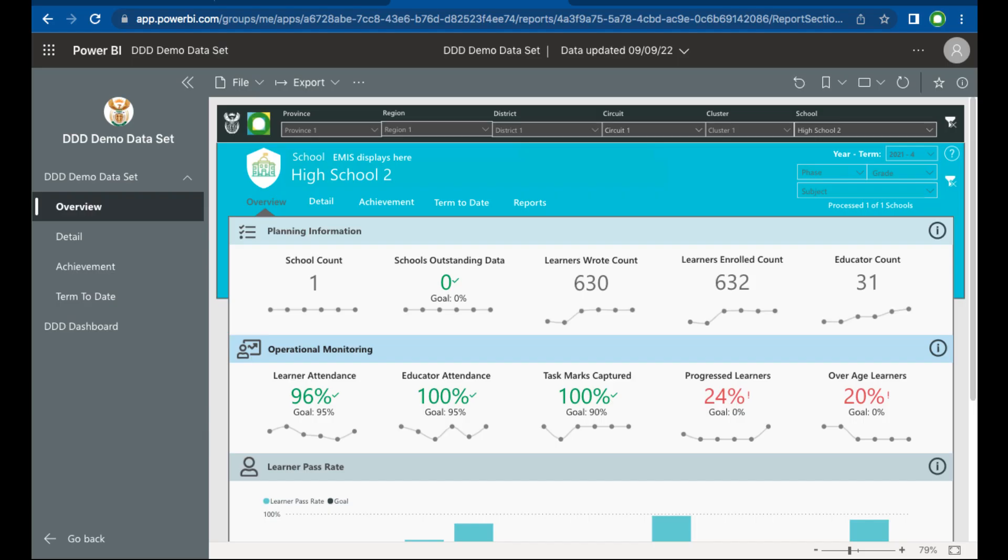You will now be logged on to Triple D 2.0. Enjoy exploring the new features and functionality.